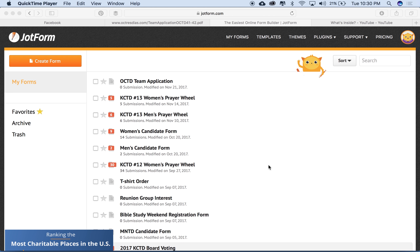Right now I've already logged into our portal, and I'm going to assume that you've been busy building out team applications, candidate applications, and prayer wheels. So this week I'm going to show you all of the integrations that we have on the back end when we receive a candidate form submission. In our community we have a women's and a men's candidate form — not just one big candidate form. The reason is we want the men's candidate form sent to the men's leader and the women's candidate form sent to the women's leader.